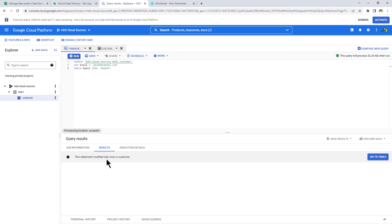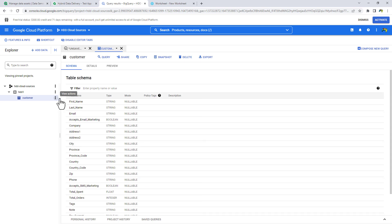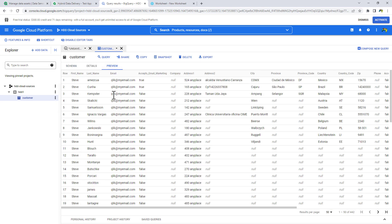It modified 442 rows. And there it is. OK, so we have qlik at my email dot com. So we've updated our Google BigQuery.